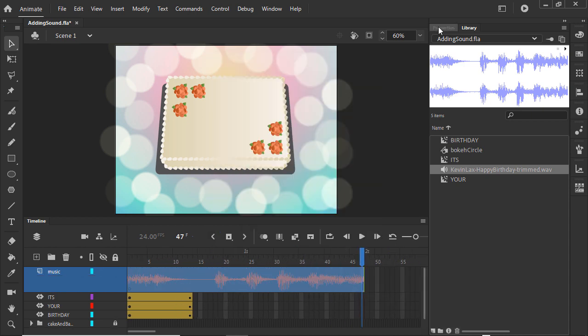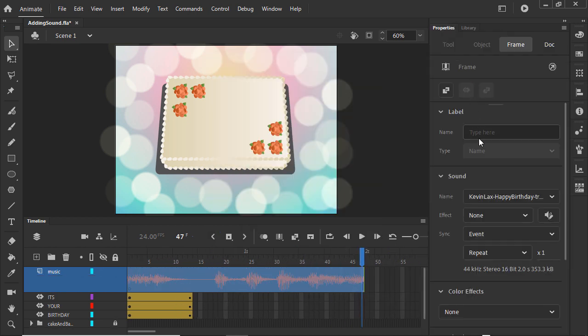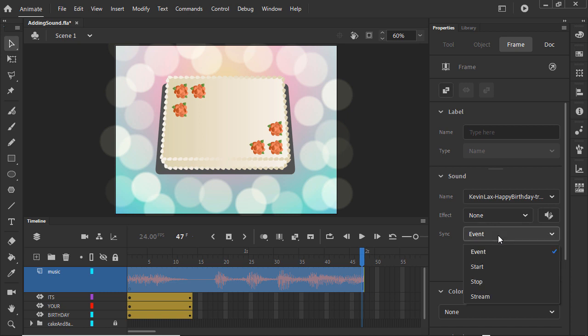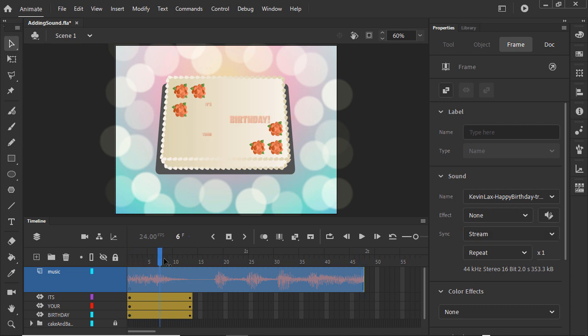In the Properties panel in the Sound section, set Sync to Stream. When audio is set to Stream, Animate synchronizes it with the timeline. Setting it to Stream also lets you scrub the timeline to hear the song.